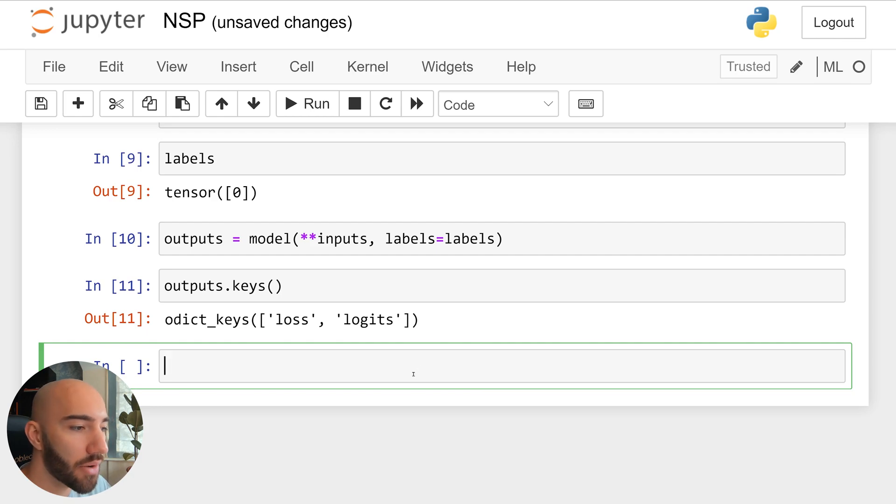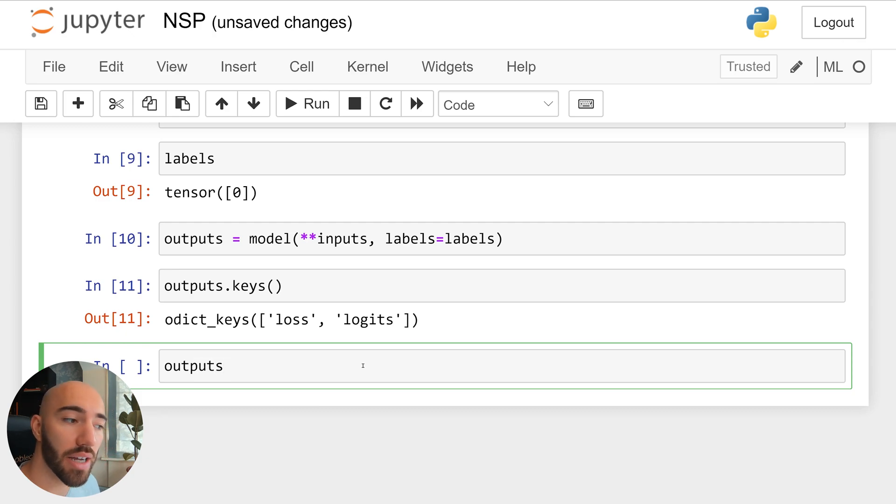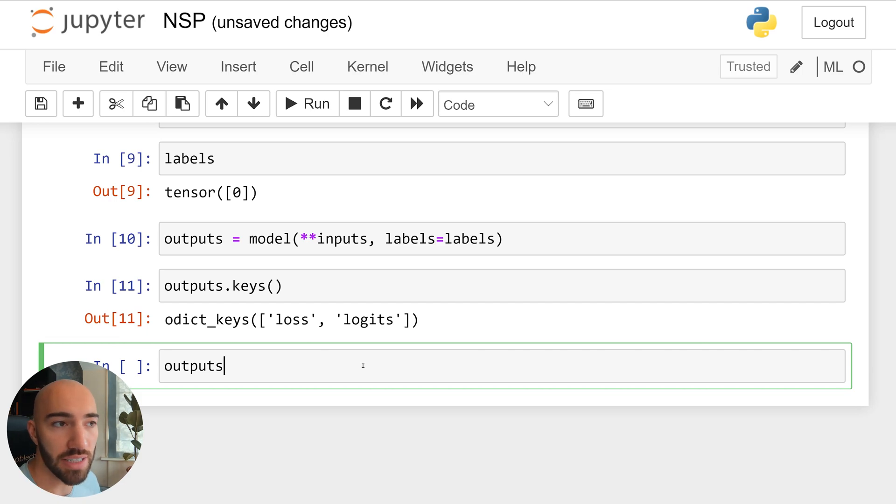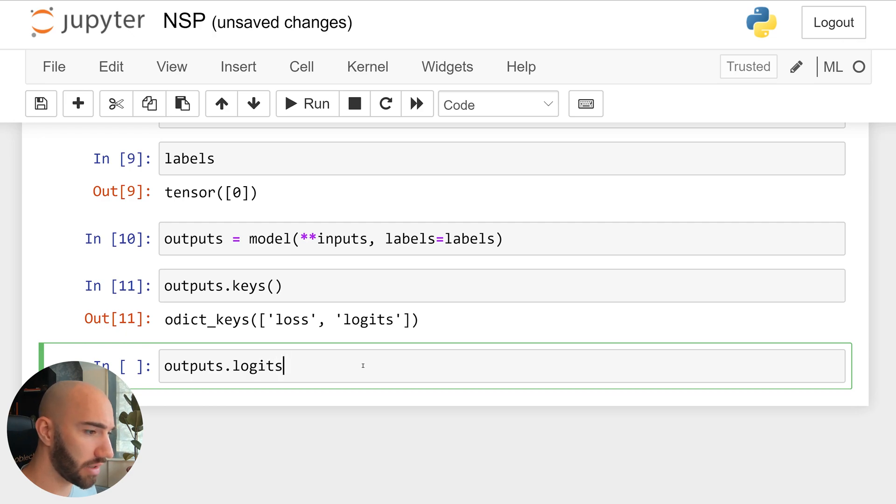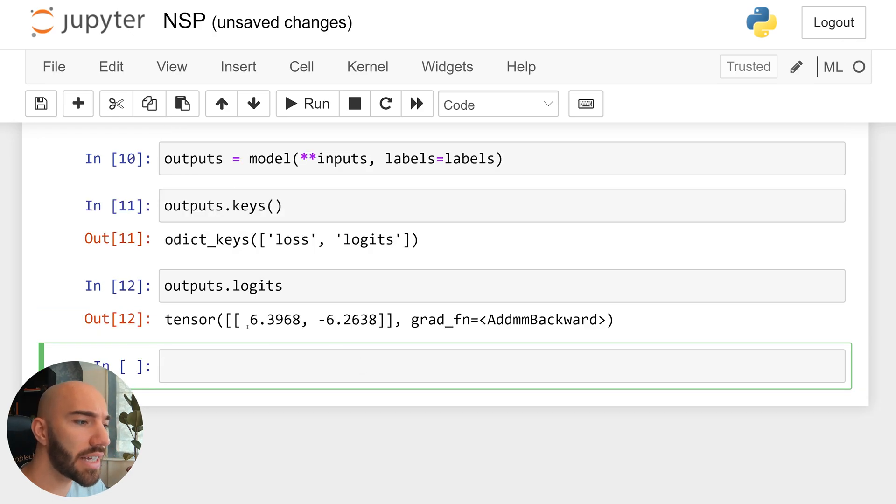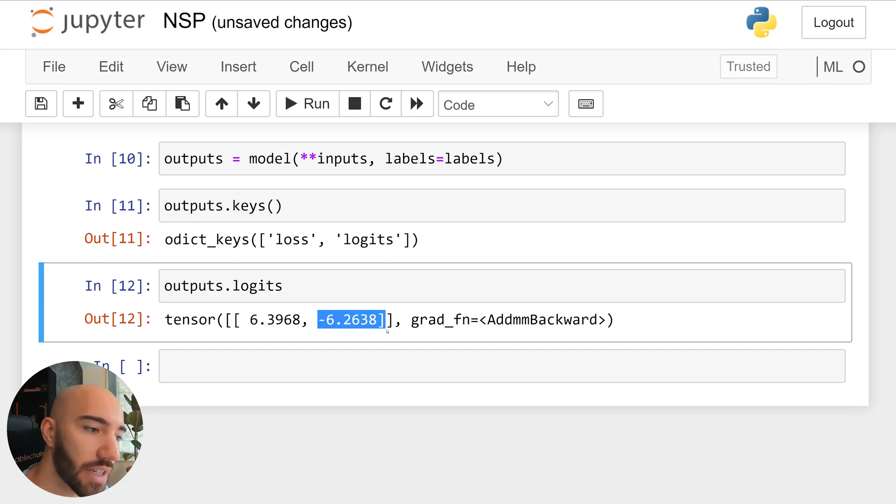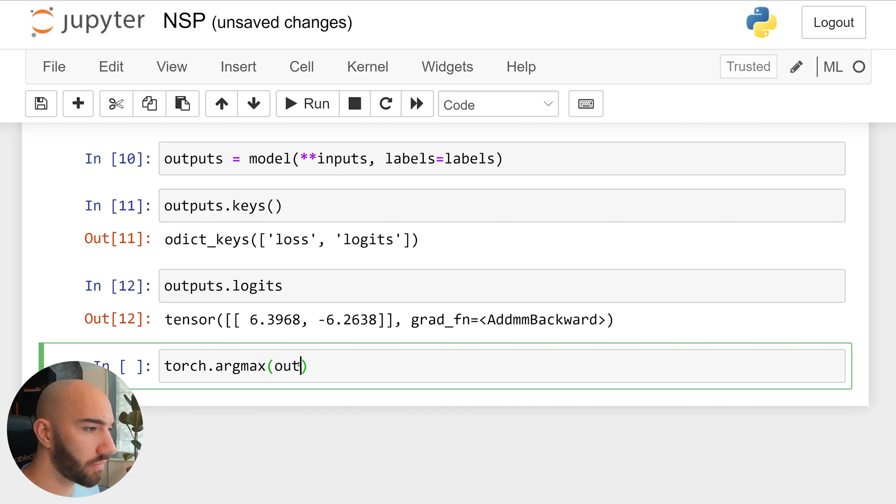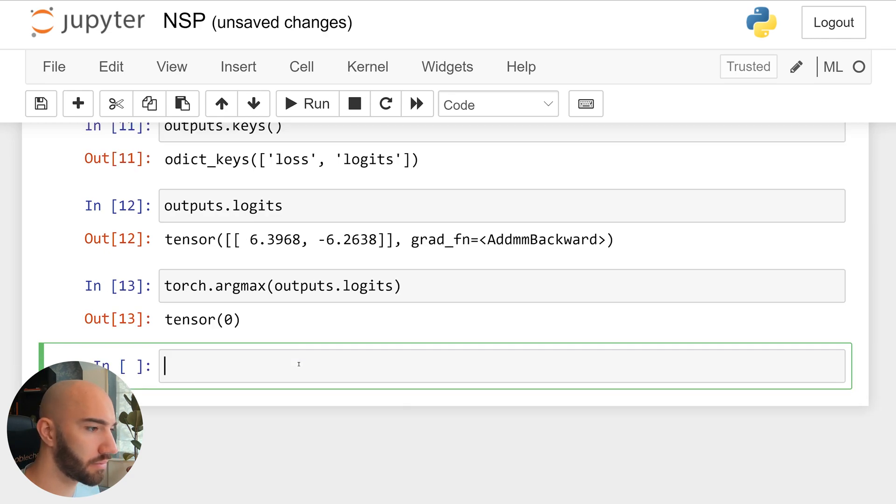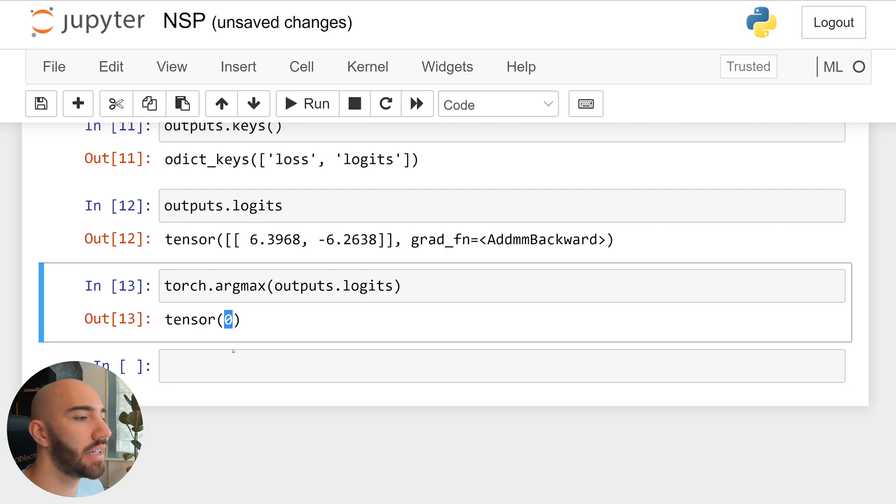So you see that we get these two tensors, we have the logits, and we also have the loss tensor. So let's have a look at the logits. And we should be able to recognize this from earlier on where we saw those two nodes and we had the two values for index zero for is next and index one for is not next. So let's have a look. You can see here that we get both of those. So this is our activation for is the next sentence. This is our activation for is not the next sentence. And if we were to take the argmax of those outputs logits, we get zero, which means it is the next sentence.